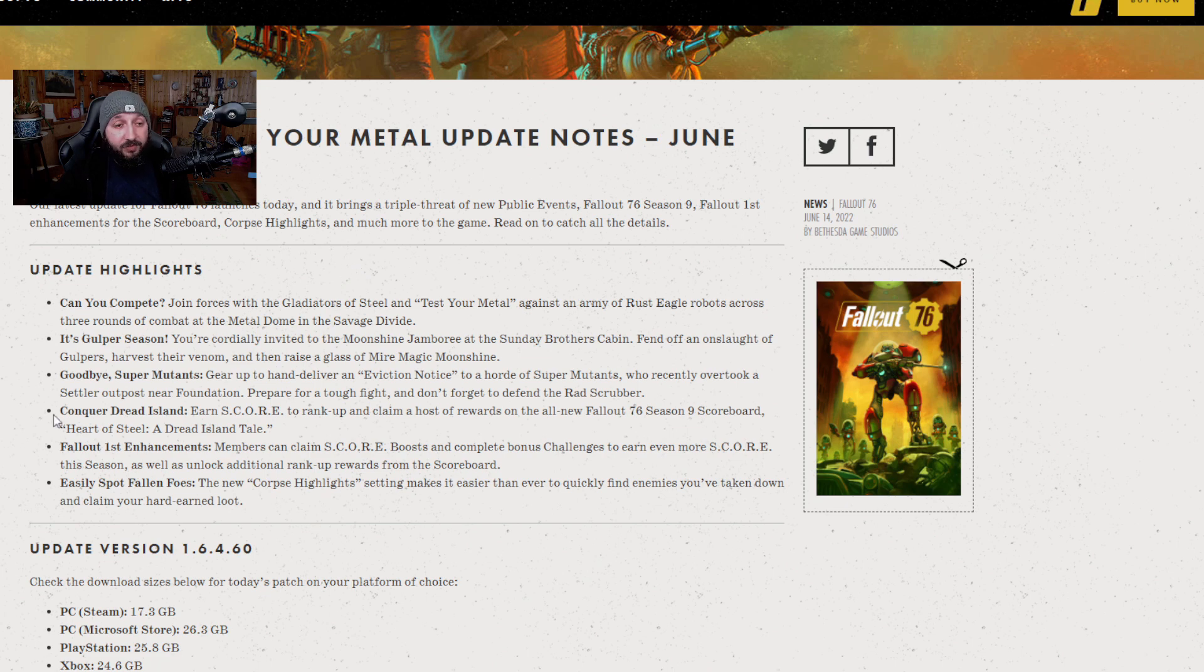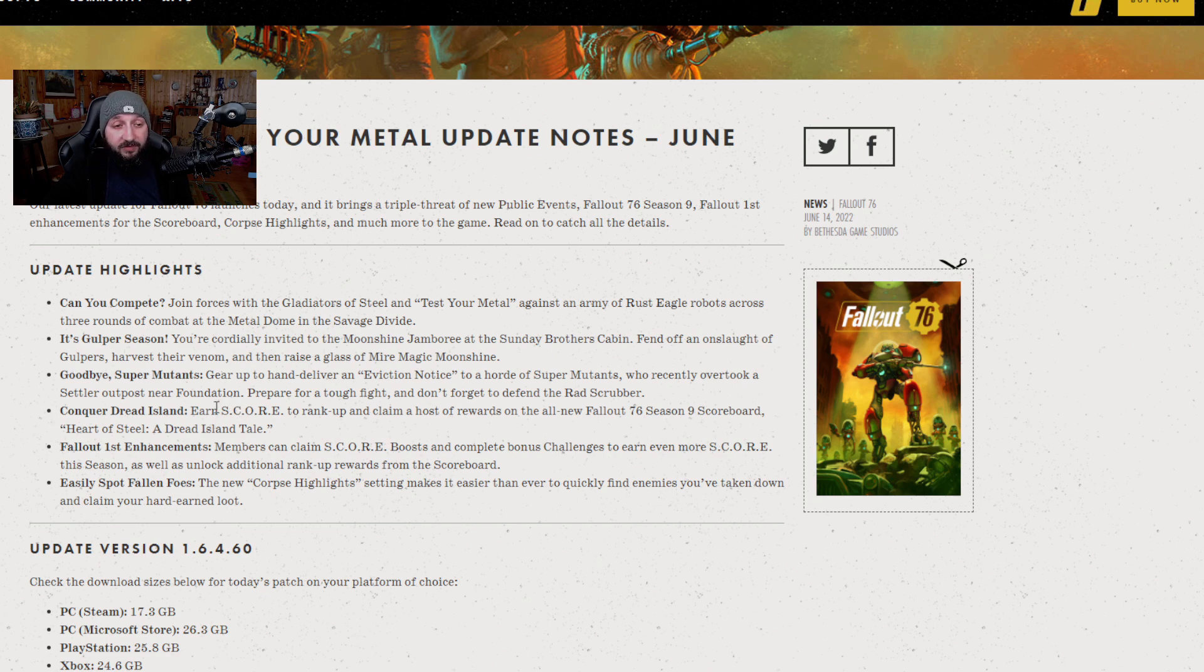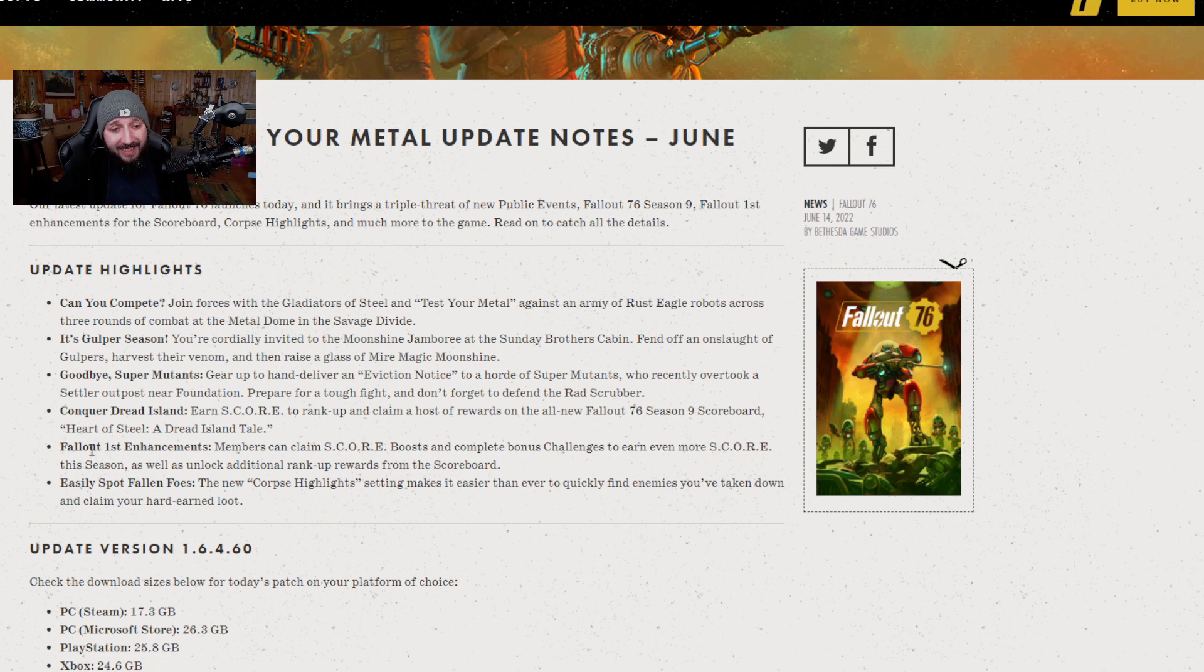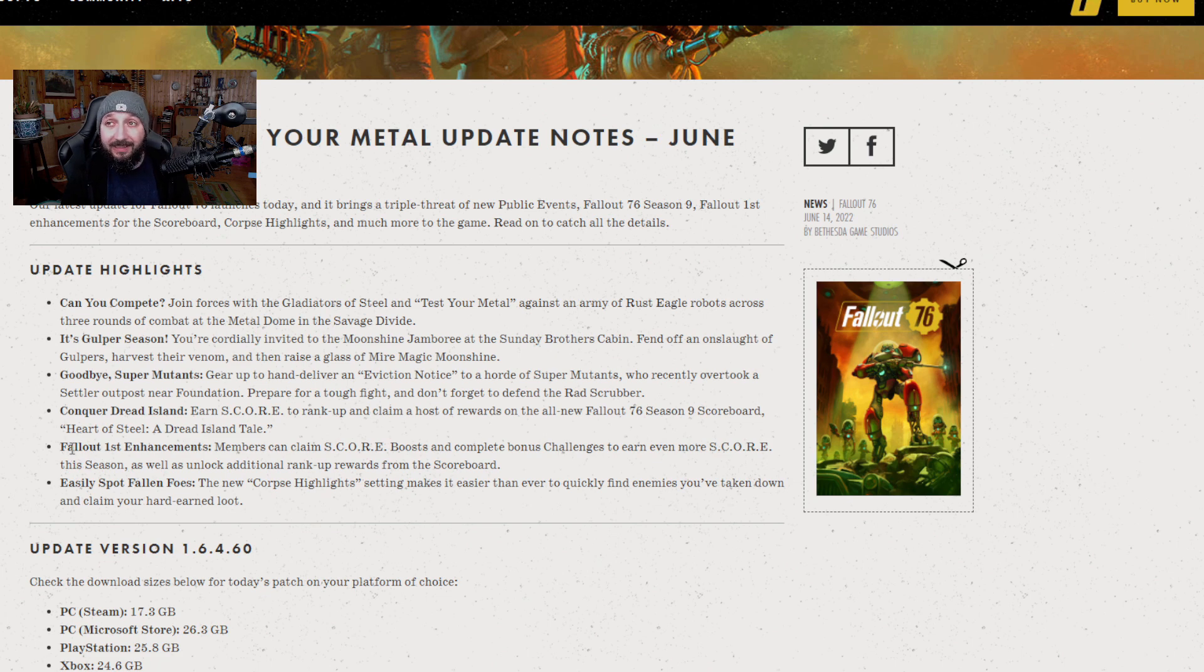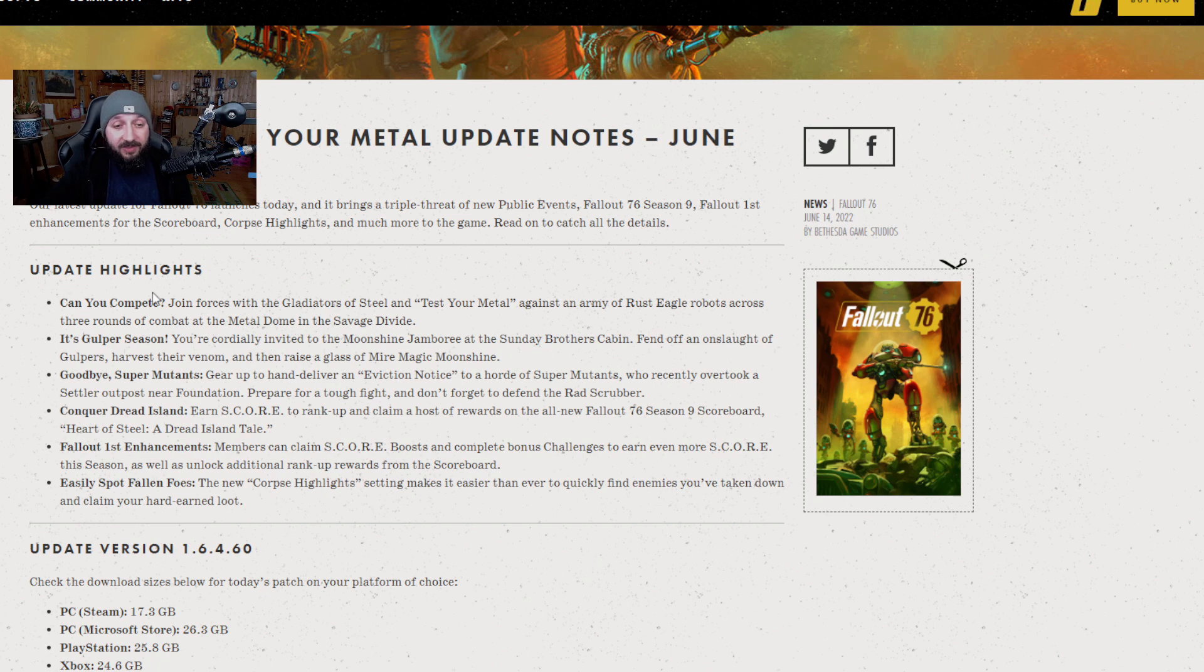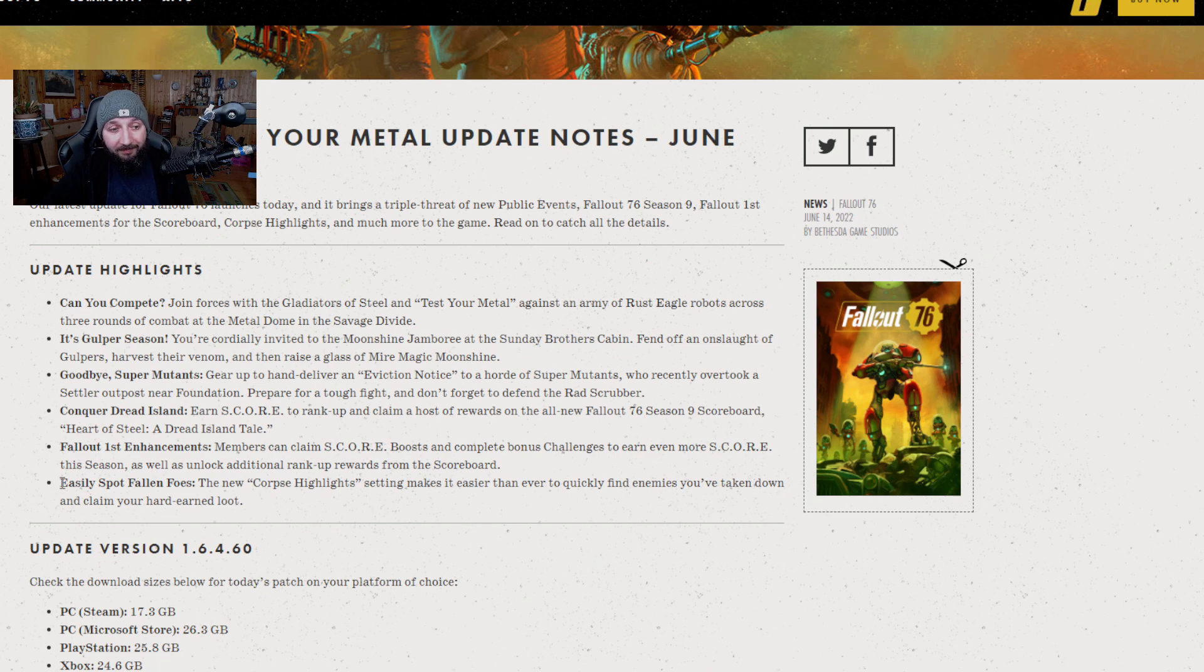We're also getting the Dread Island scoreboard with all the rewards, some pirate themes, some not. And we're getting Fallout First enhancements where we are actually going to get more score and basically be able to get through that scoreboard quicker if you've got Fallout First, which is about time that they did something for Fallout First members because they have been paying for a long time and not getting a lot out of it.